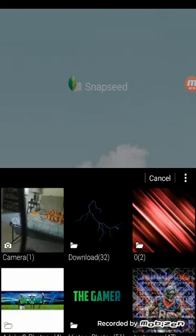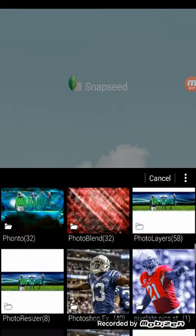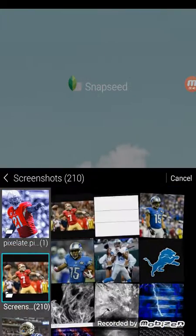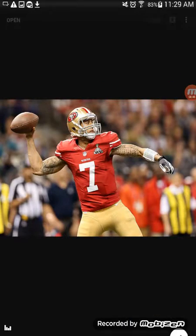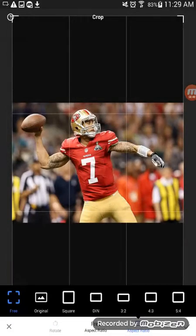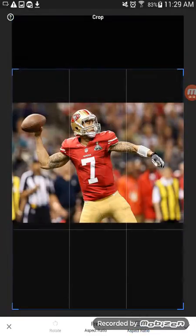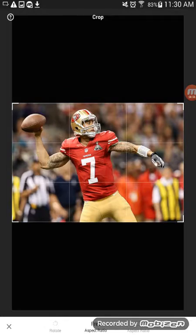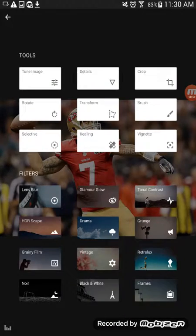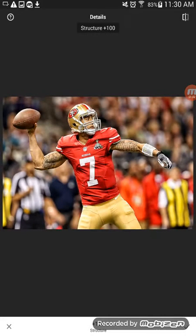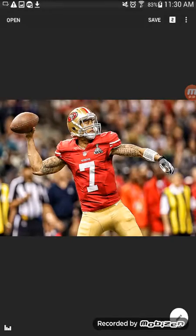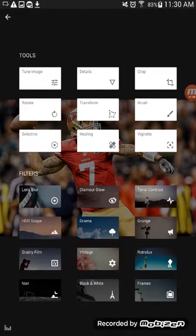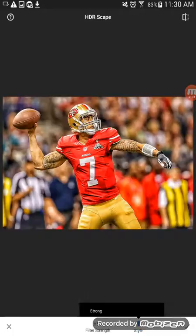Open up a photo in Snapseed. Go to screenshots, and if it's not cropped you can crop it. Then go to Details and put the structure to 100. Go to HDRscape and put the filter strength to 45.